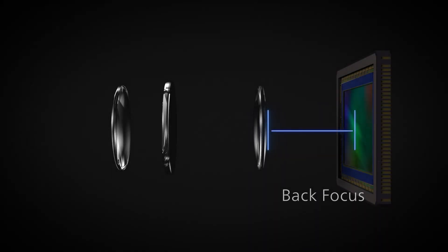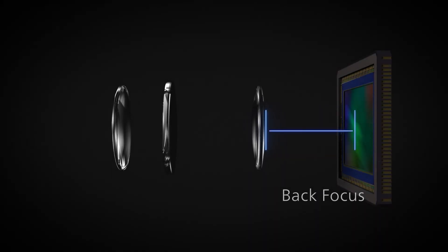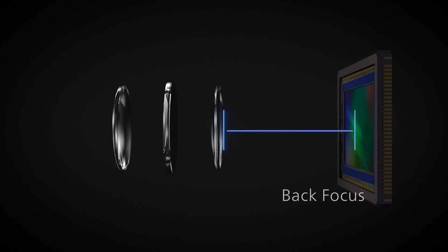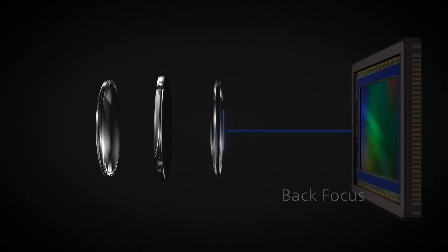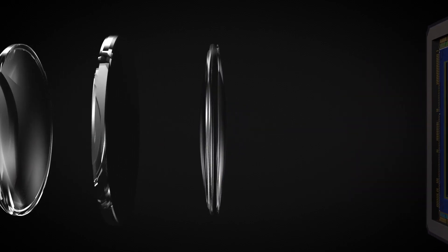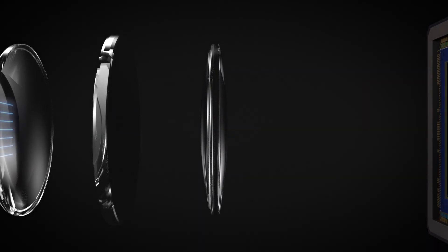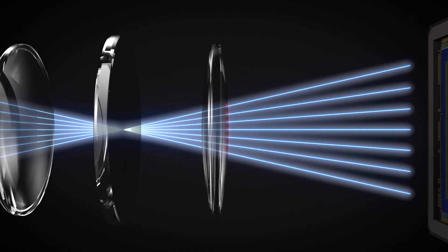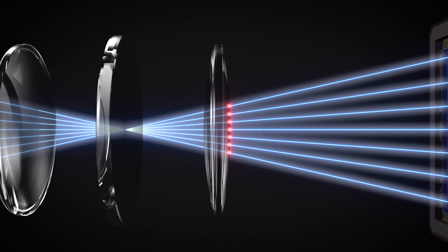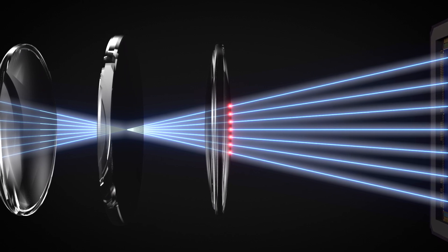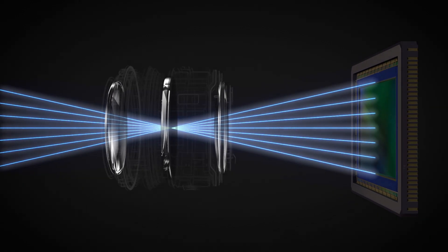Back focus is the distance between the lens's rear element and the sensor. If it's too far, the light entering the rear element gets condensed, making aberration correction difficult.